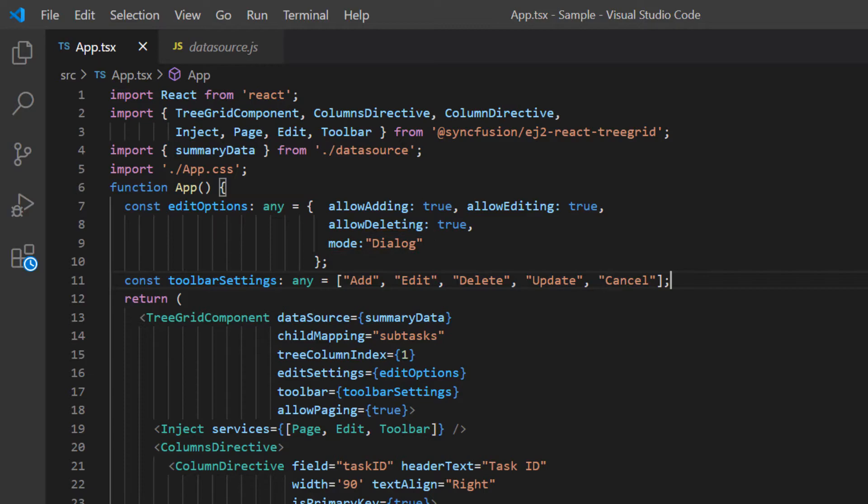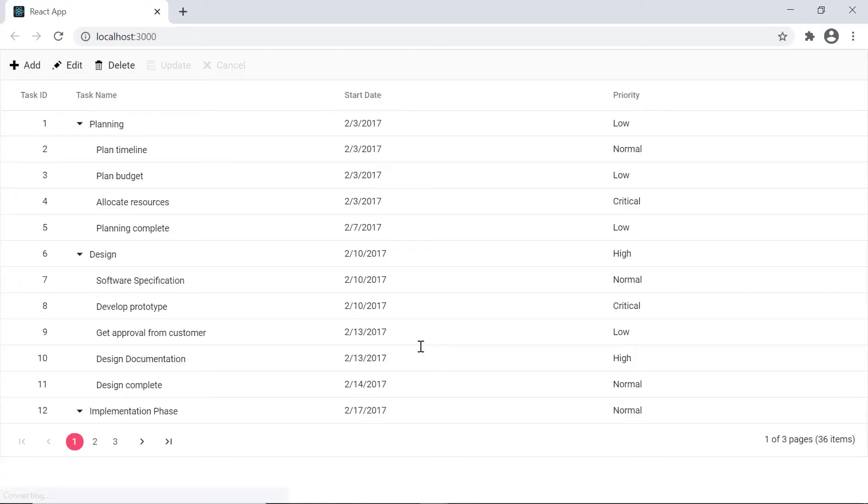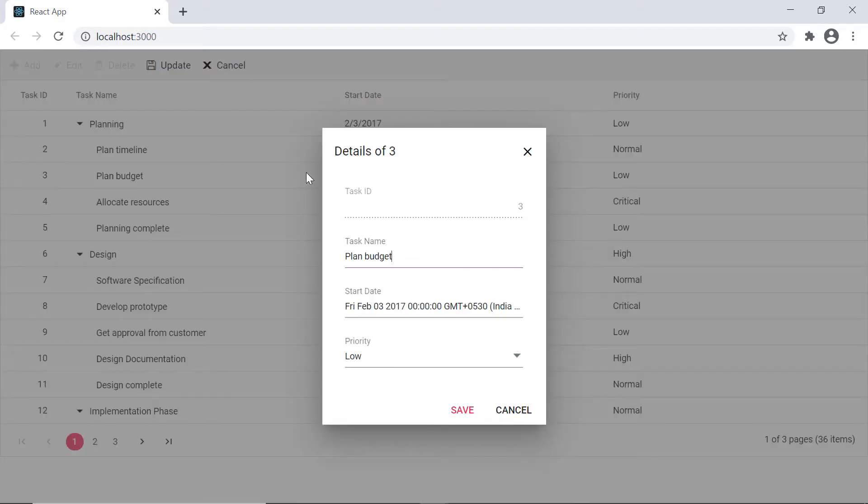Let me run this application now. See, the treegrid is rendered with the local JSON data. When I edit, the dialog pops out with the task ID, task name, start date and priority fields.